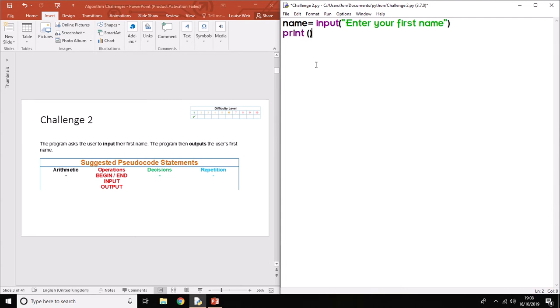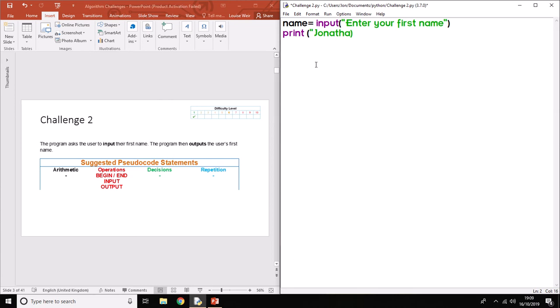I'm going to print out name. Now a lot of people when they first start programming, you see them type print and then put their name in like this, or type just random words without the speech marks. If you do that, it's not going to do anything because the computer doesn't know what that is.